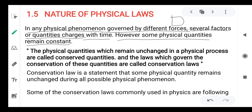For example, consider a body — with respect to time it changes its position. In some cases, even if we apply forces, certain properties remain the same. Several quantities remain constant with respect to time. When you apply forces, some factors change like displacement, velocity, and acceleration, while in some cases quantities remain constant like energy.